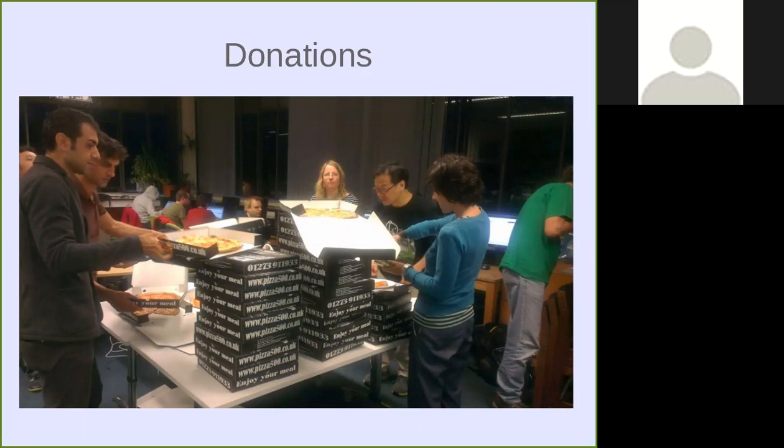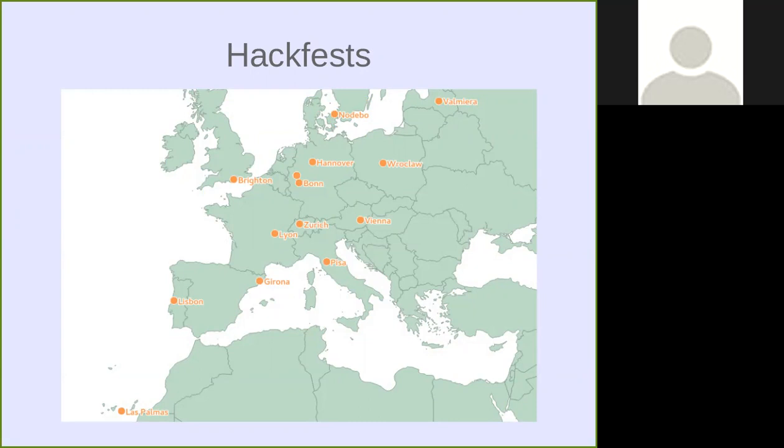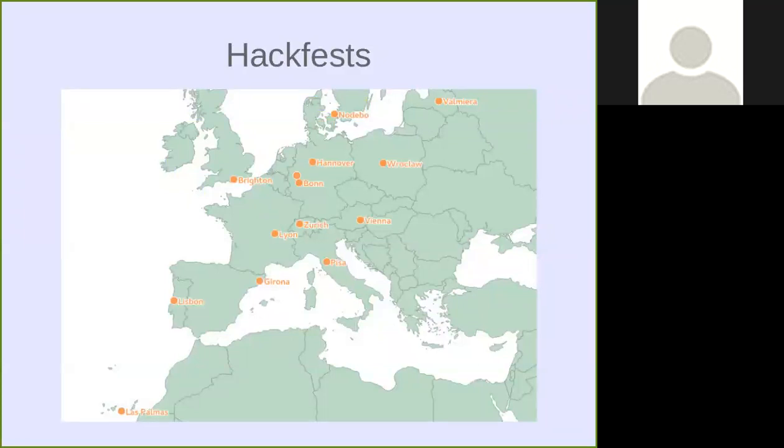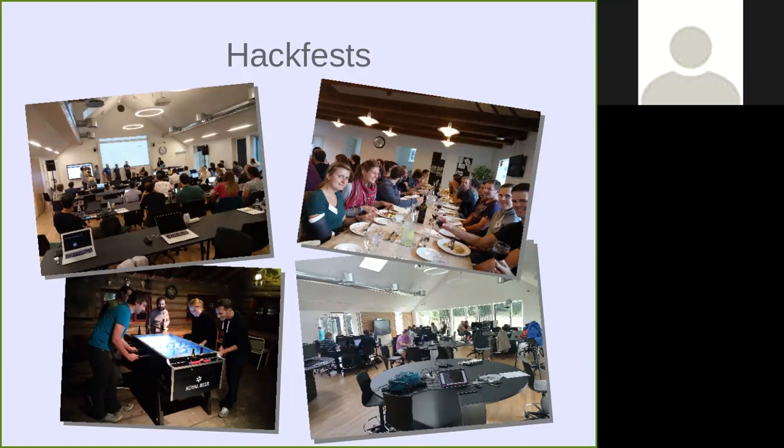Talking about hackfests, they're held twice a year, usually up to now always somewhere in Europe. These are the locations. There we spend a few days working together, discussing stuff, and eating pizza. So it's a lot of work, but also a nice event and nice to meet each other.